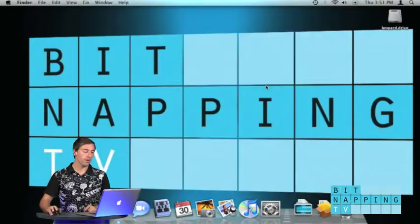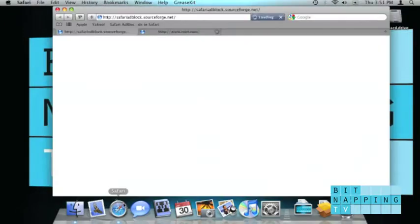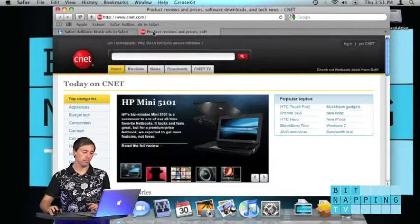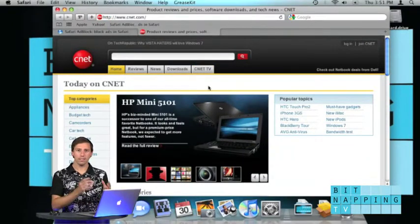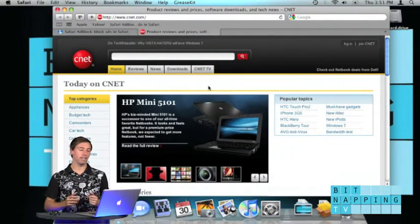I quit Safari and I launch Safari again. So that's it. If I visit the website again, it's gone. There is no ad anymore. Perfect.